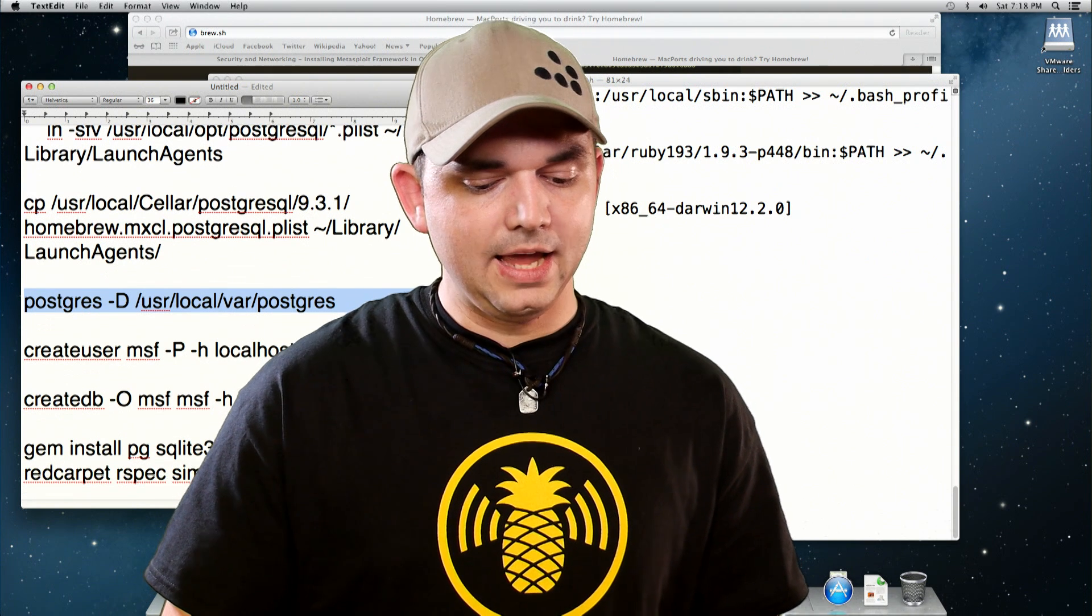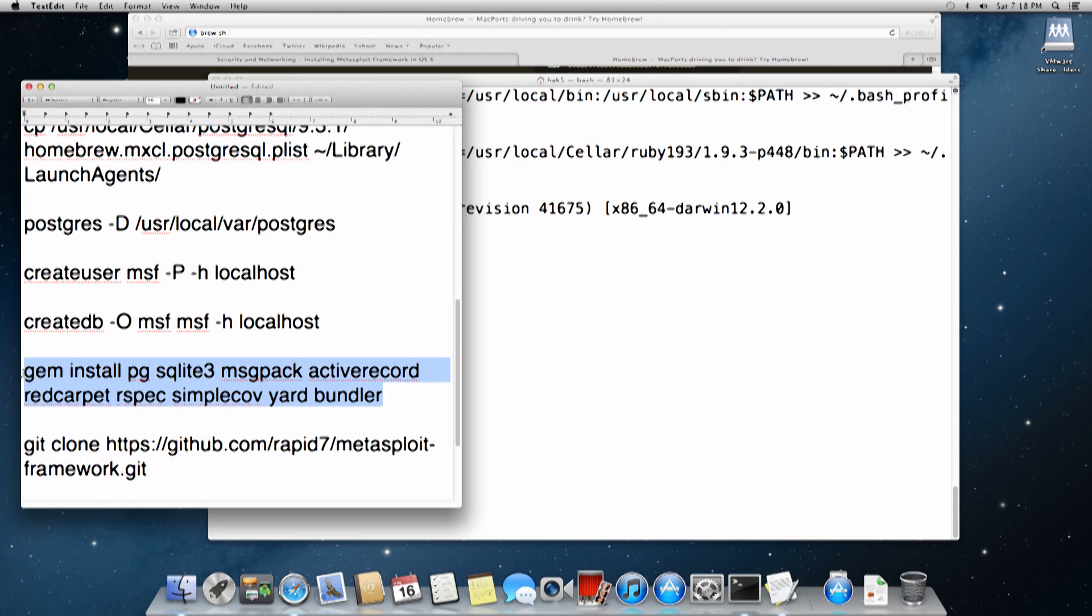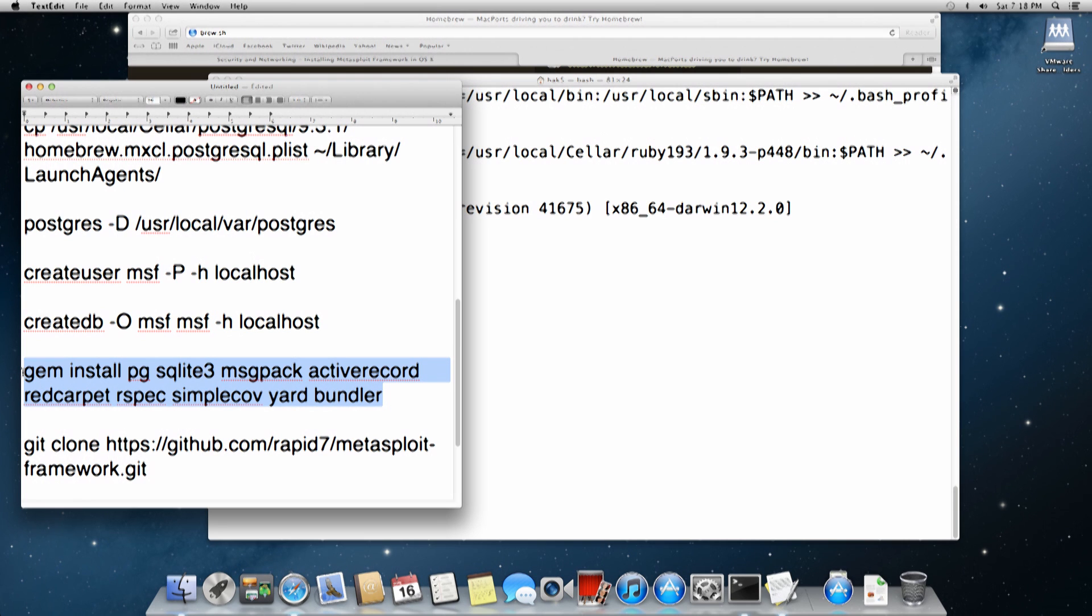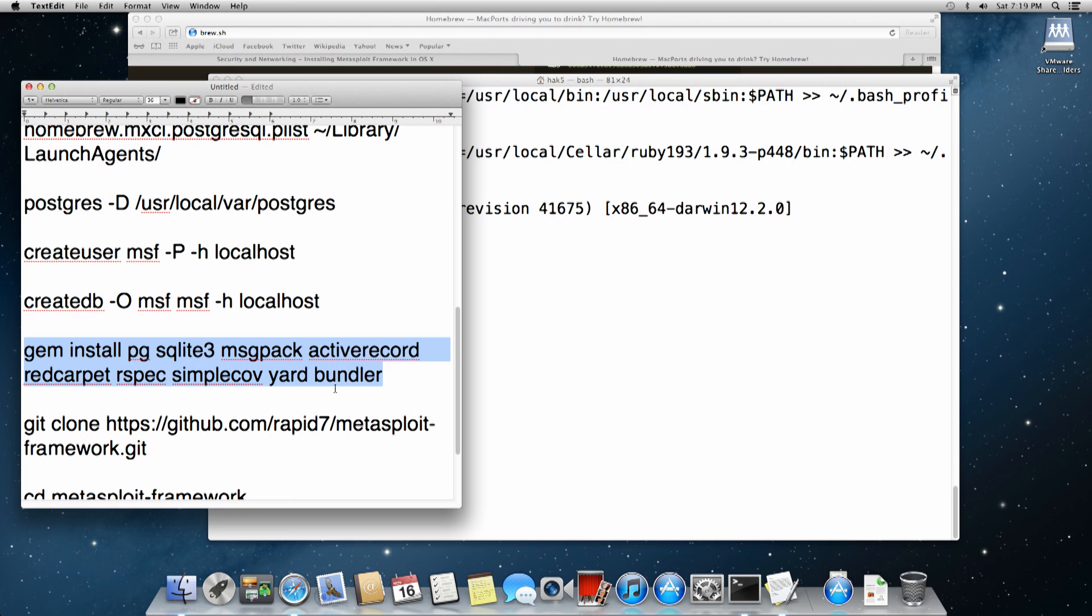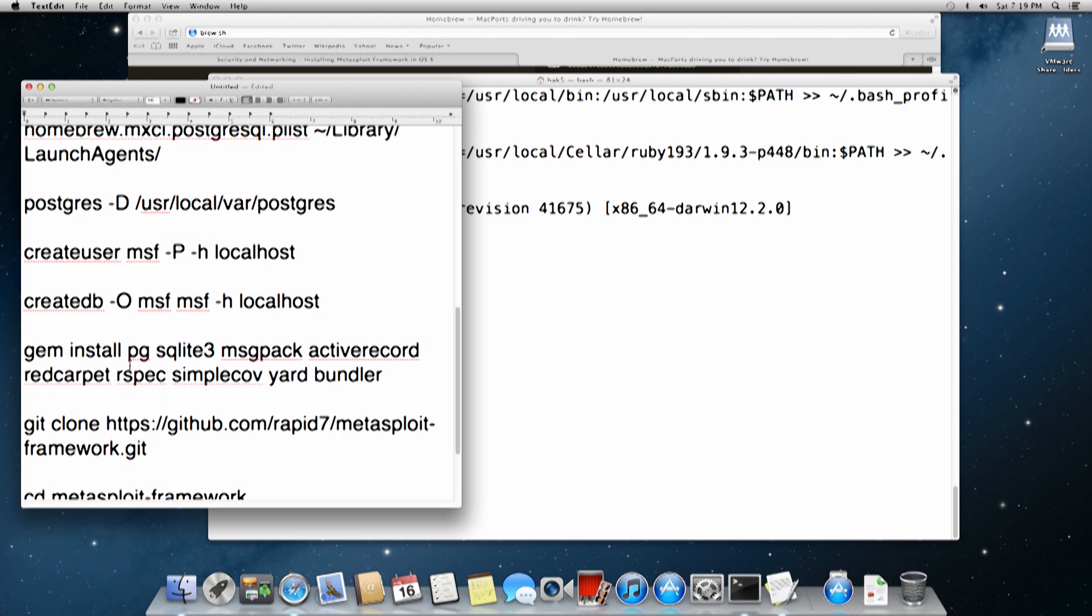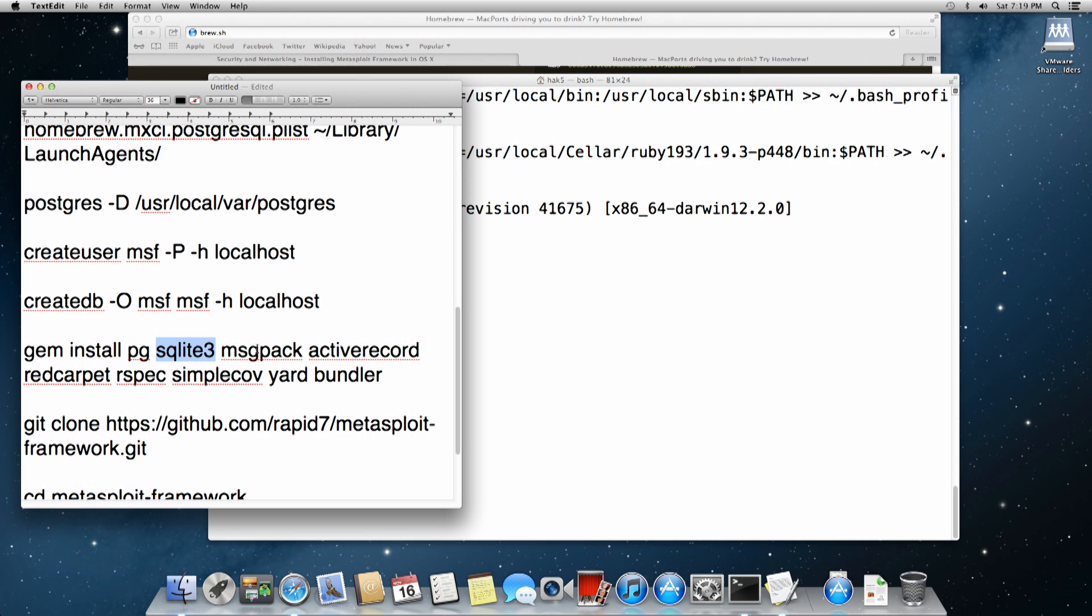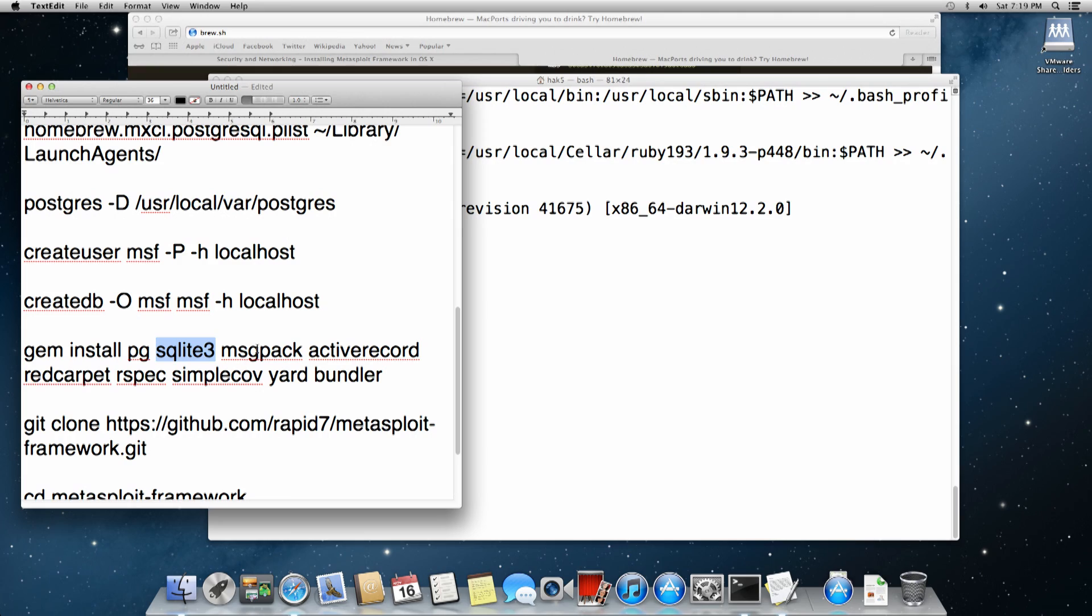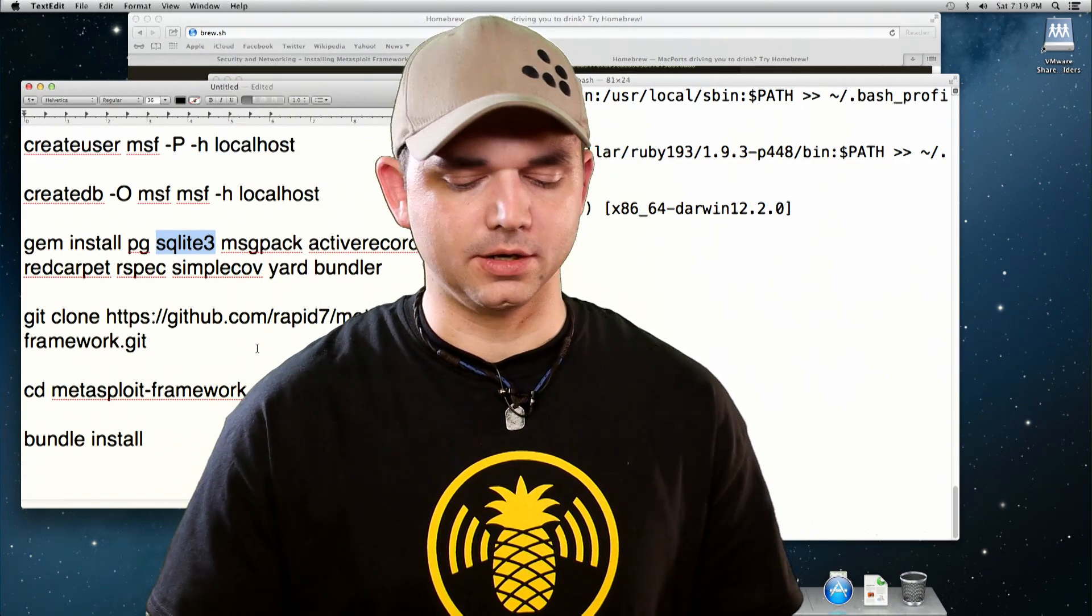And you create your users, just like we did with the GitHub install. It's not much different. This is the bundle or the gem installs, just like we did on GitHub. The only difference here is we're installing bundler instead of bundle. And we're installing PG and SQLite and some of the other packages that aren't there by default on OSX, where they are on Kali.